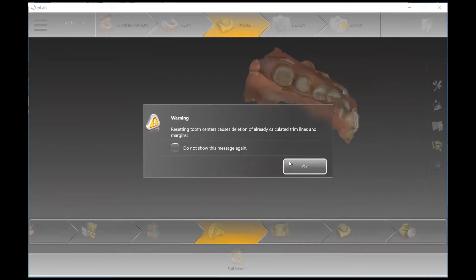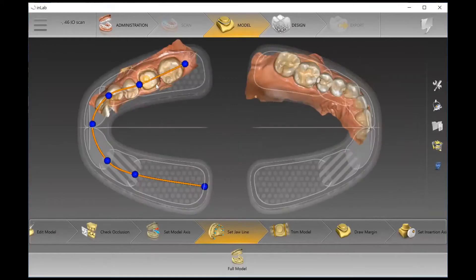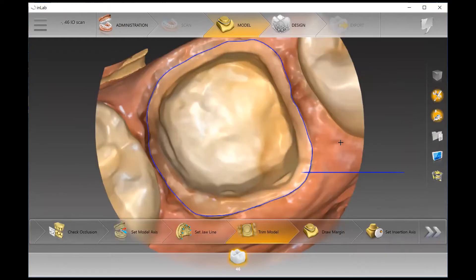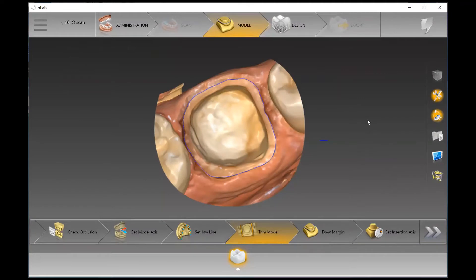In the step where we're setting the jawline, we're identifying a couple of key things: the end of the arch. I like to go mesial of the six, then distal of the canine — kind of the corners of the mouth — and then midline. If the adjacent quadrant isn't scanned, I leave it alone. I only take care of that if it is a full arch scan.